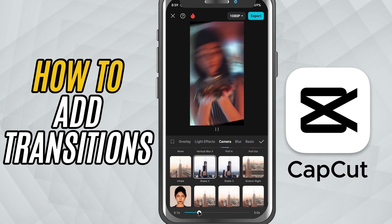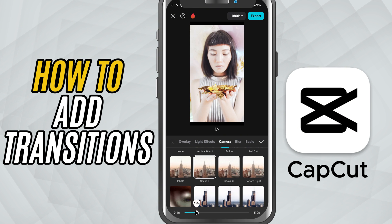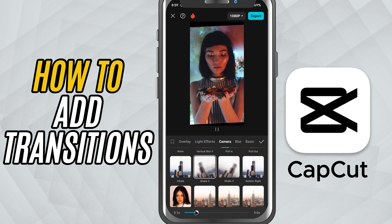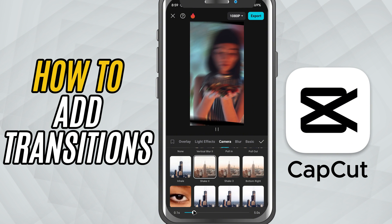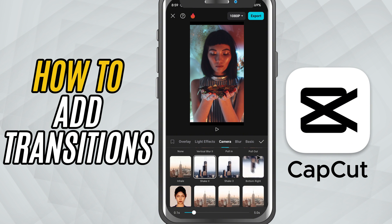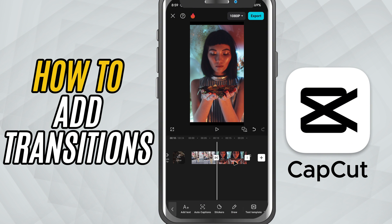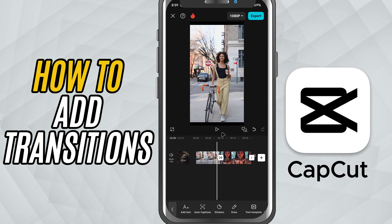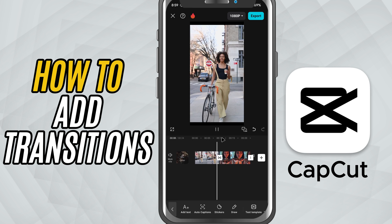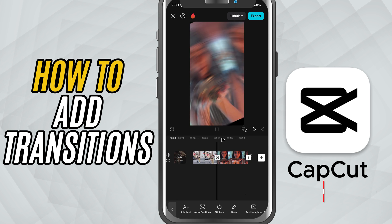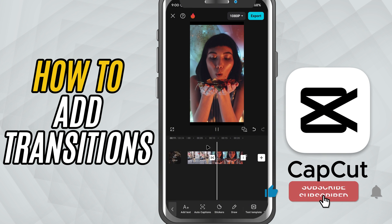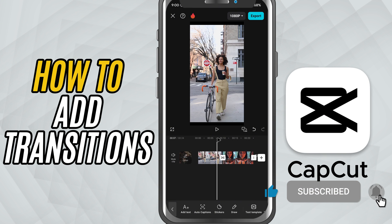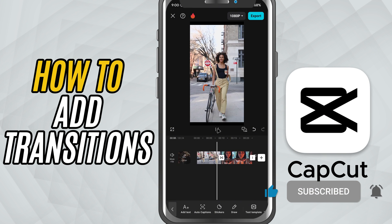That's it — you've added a transition that brings your edit to life. Play it back and see how smooth it looks. If this tutorial helped, give it a thumbs up and subscribe for more quick CapCut tips. See you in the next one.